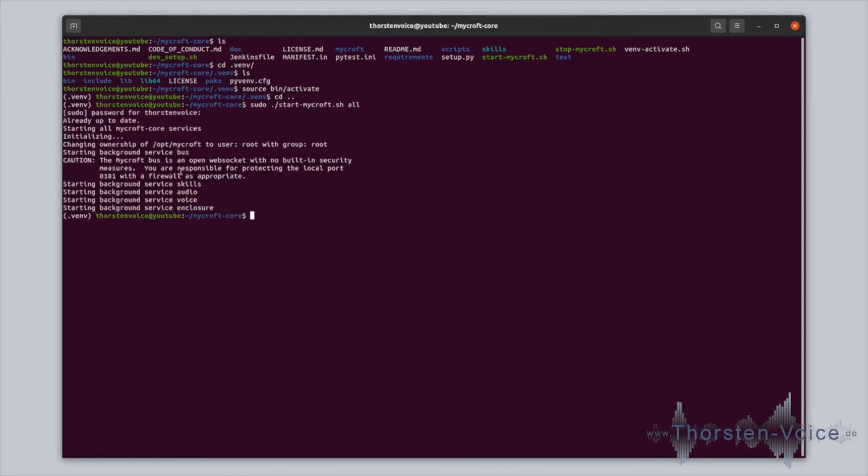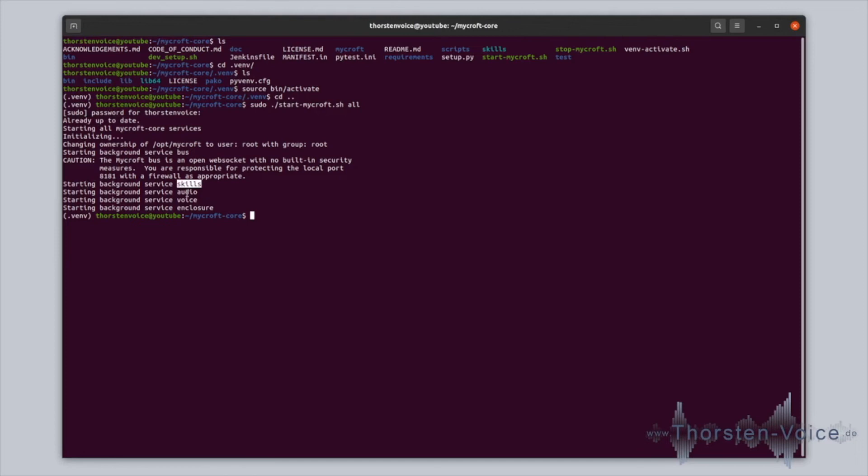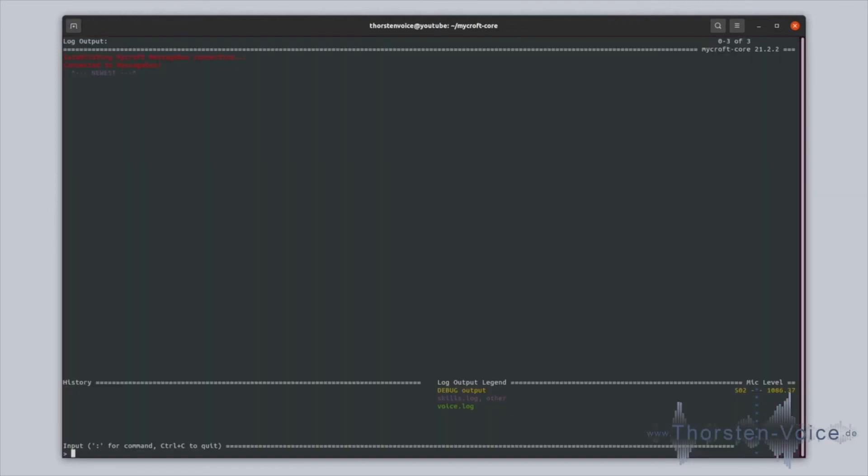Let's start Mycroft all. We can see here is already up to date as we configured during the setup to check for new releases or new updates on startup. Everything is up to date. We can see that various services like the skill service, audio service, voice service, and enclosure has been started. Please check documentation for what's happening at which type of service. Or you can run Mycroft CLI client.